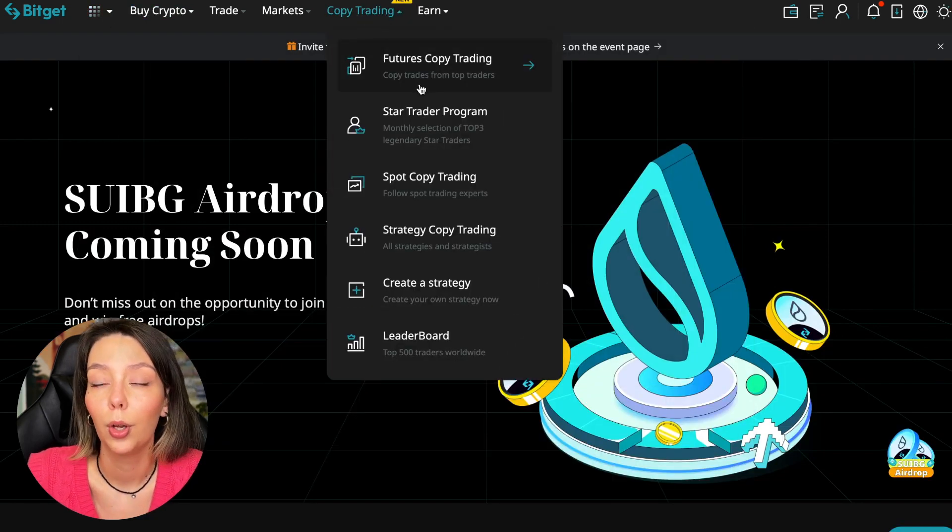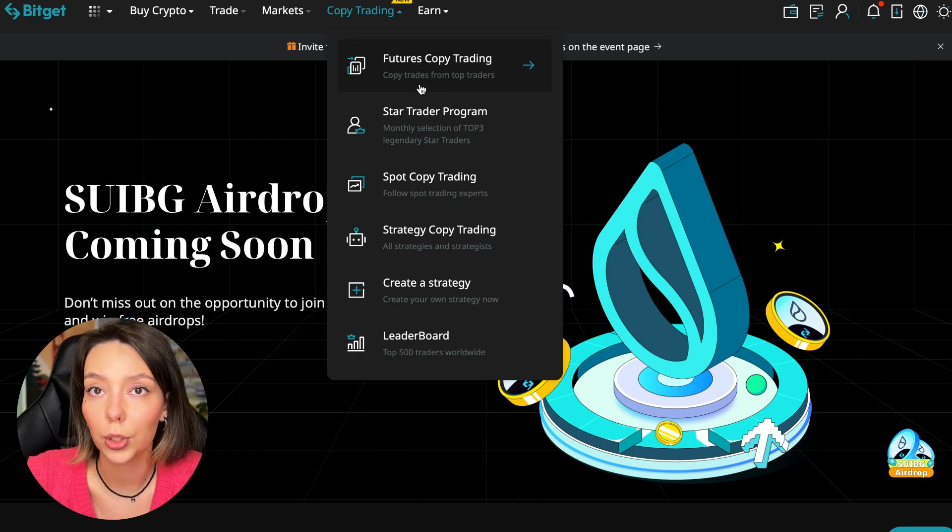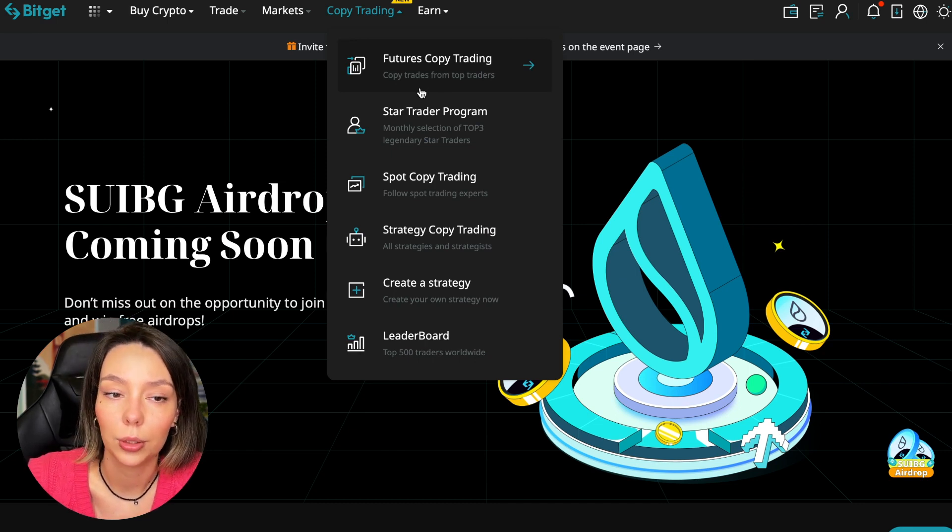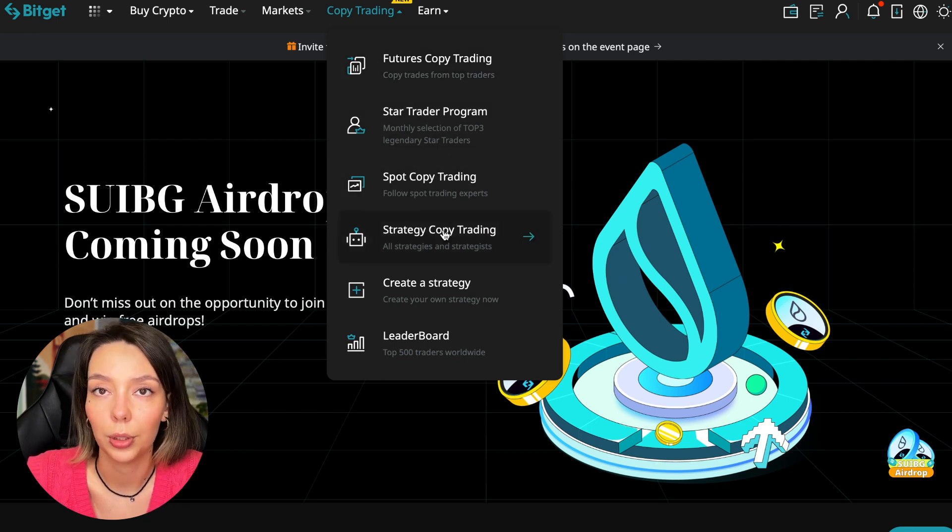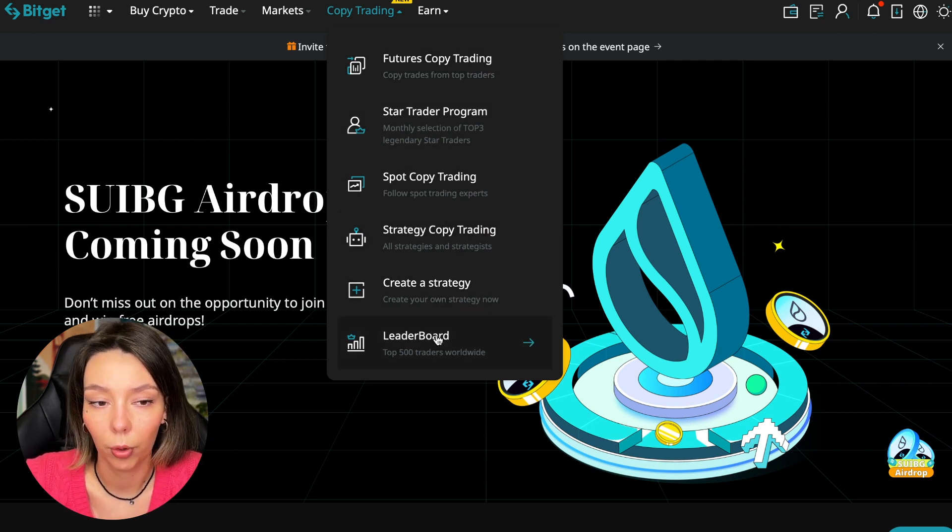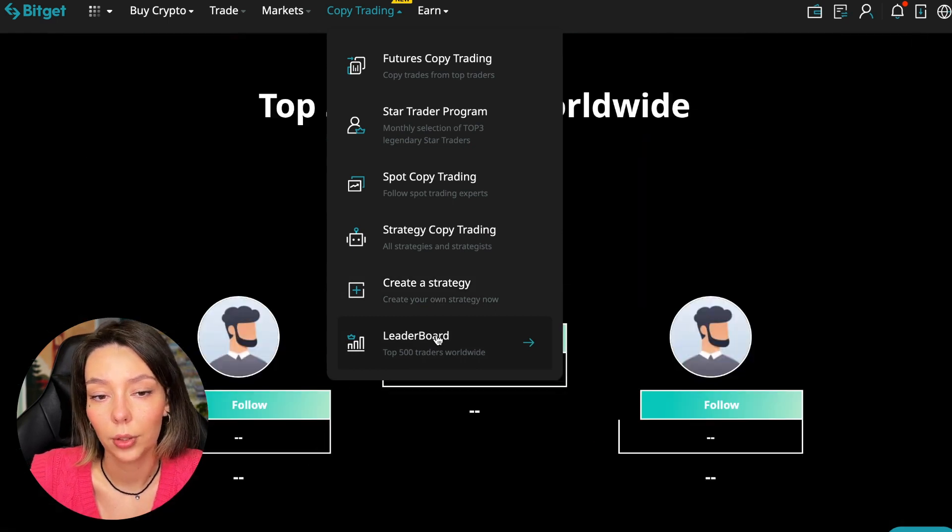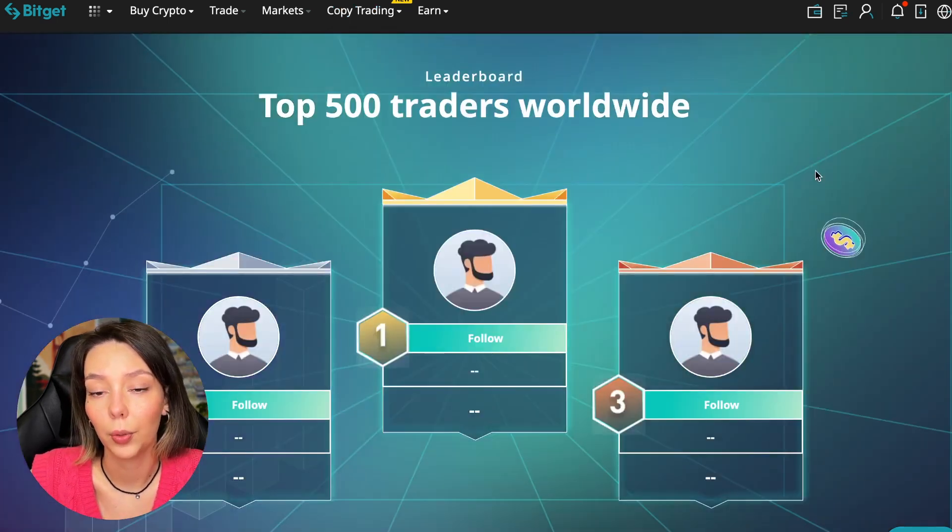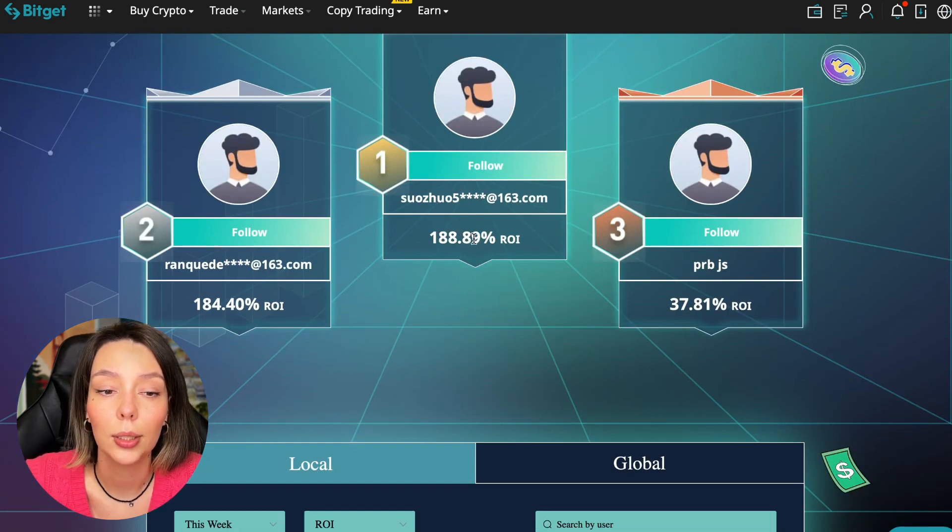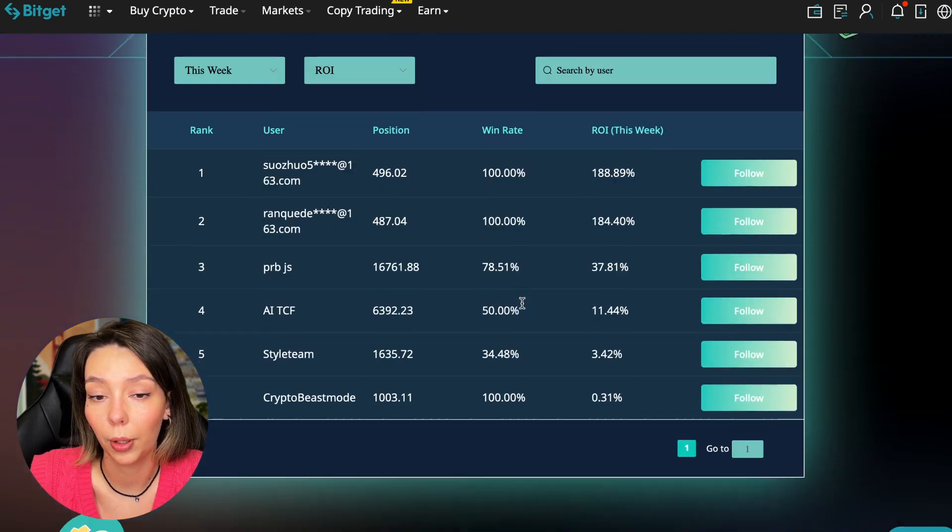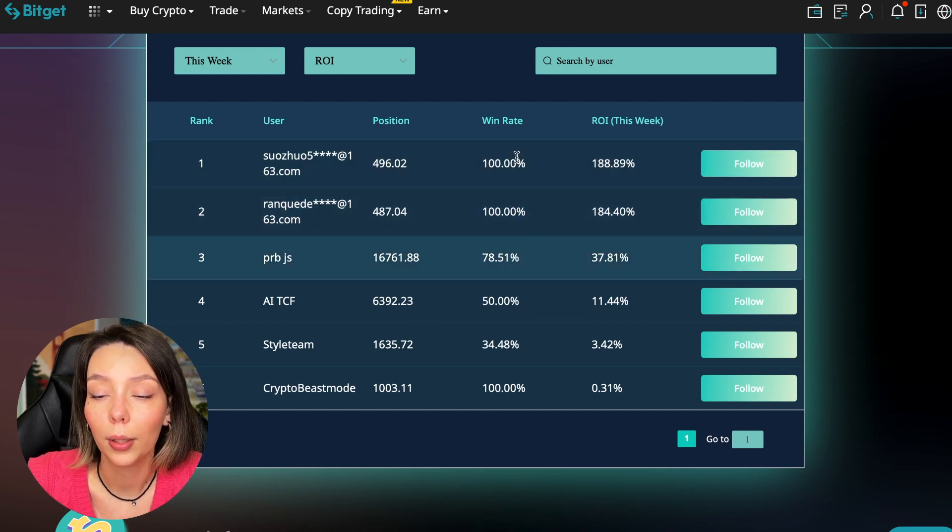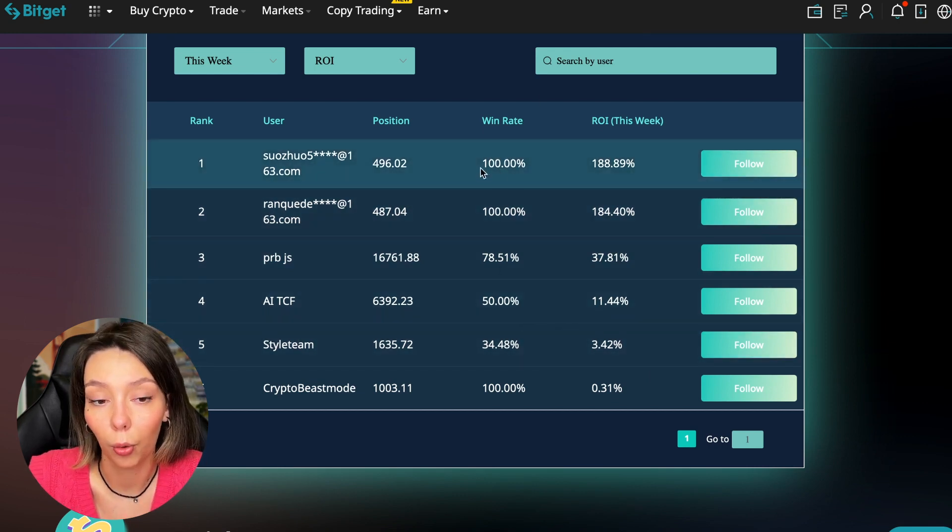Today we will talk about futures copy trading. There is also copy trading on the spot. There are various copy trading strategies where you can create your own strategy, and you can see the leaderboard. We can see the top 500 traders we have right now and also see the ROI over a period of time.